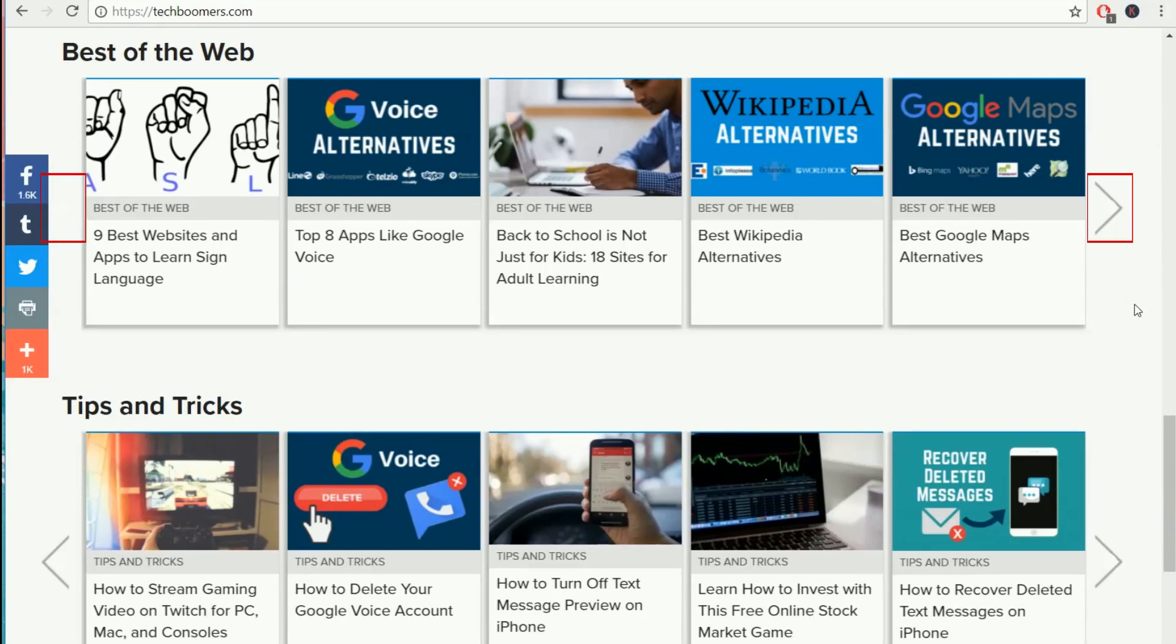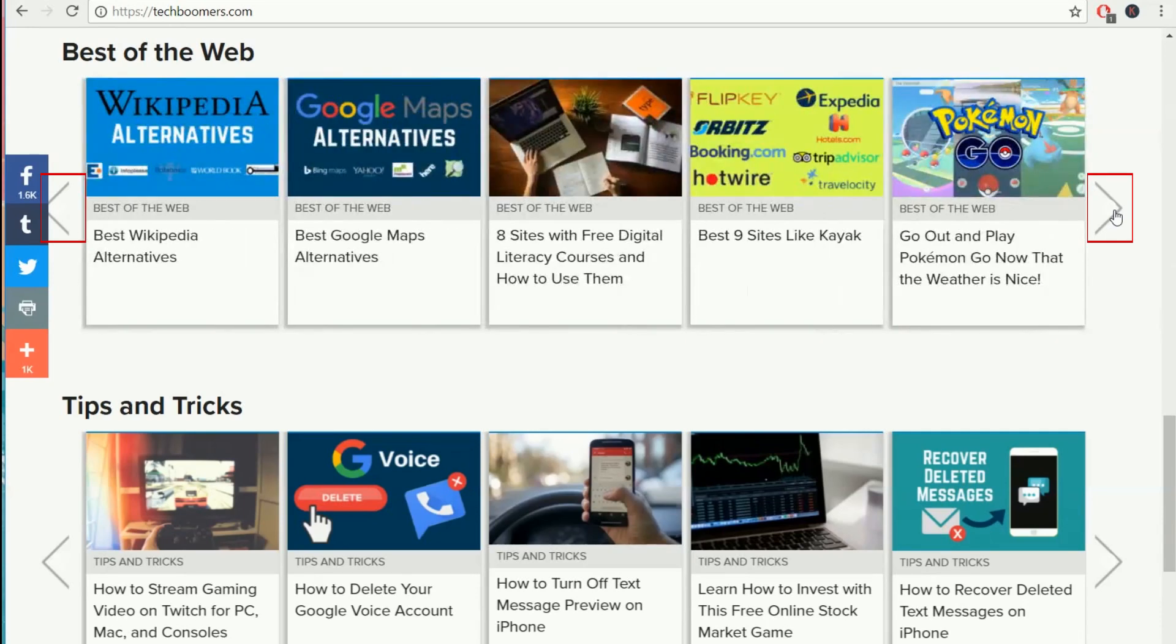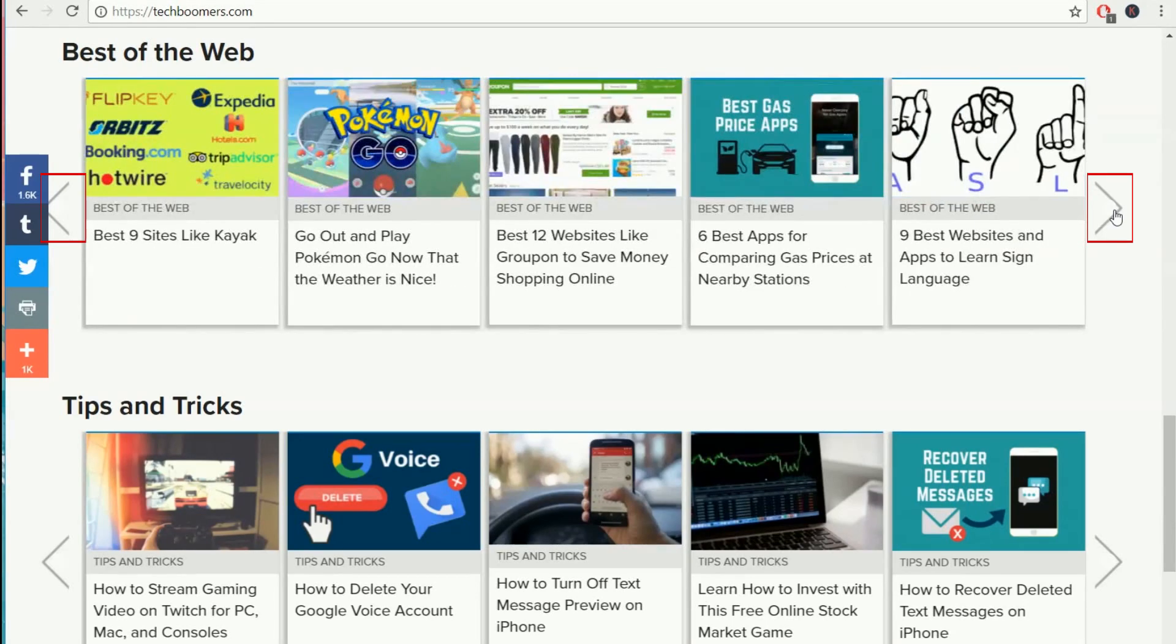You can see more featured items in the featured content sliders by clicking on the arrow buttons on either side.